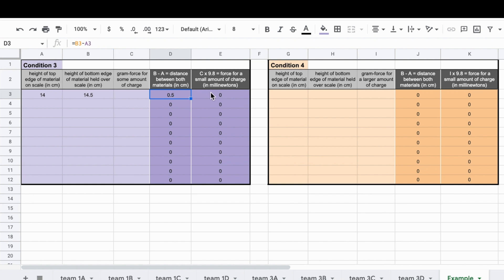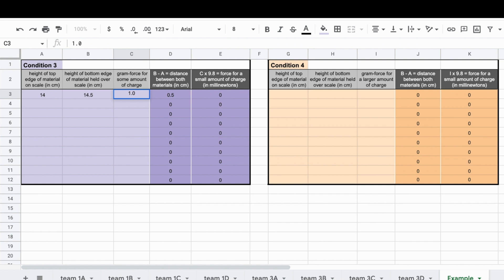Another calculation will be made in this spreadsheet in column 5 when you enter the gram force value reported on the scale into the third column to the right. Let's say we enter a value of 1.0 here. Then notice that this column will multiply this value by 9.8 to yield the equivalent amount of force in millinewtons.